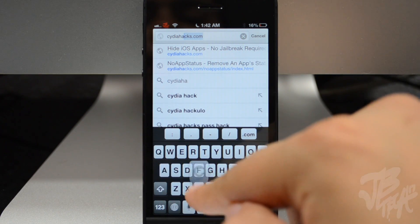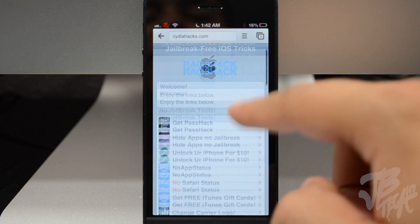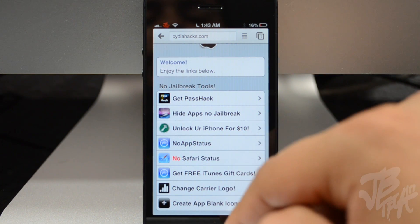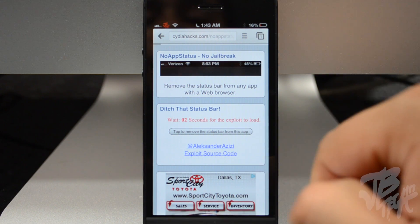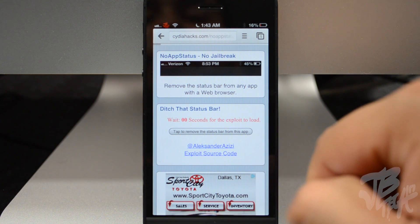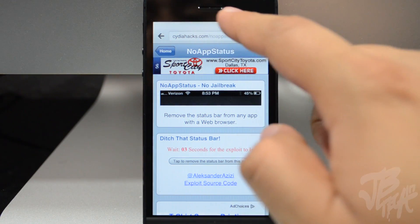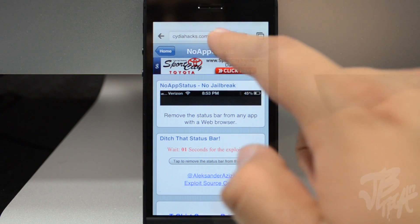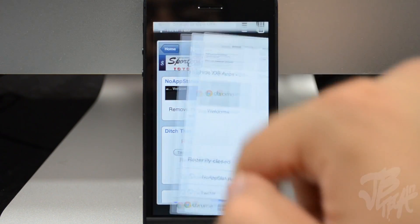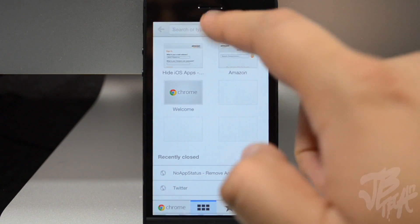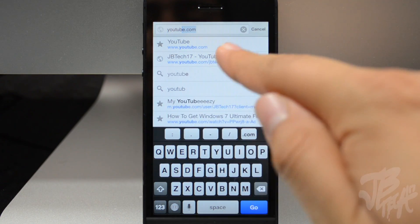Let's navigate over to cityofhacks.com in Chrome and tap on No App Status again. You'll wait five seconds and then tap that button to remove the status bar. It goes black for one second and there's still some white space there, so let's open up another tab — and there, it's taking full advantage of all inches of your display. You can navigate to YouTube and see it there as well.